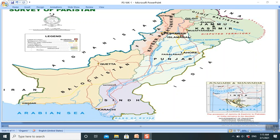The Koh Safed range has an average height of 3,600 meters. These areas of Waziristan are included in the Koh Safed and Koh Suleman regions. The average height of the Koh Suleman mountains is 600 meters, and Takht-e-Suleman is the highest peak at 3,487 meters.